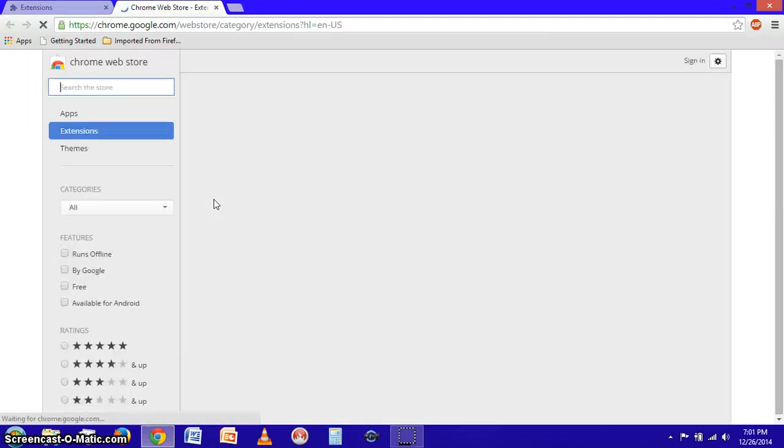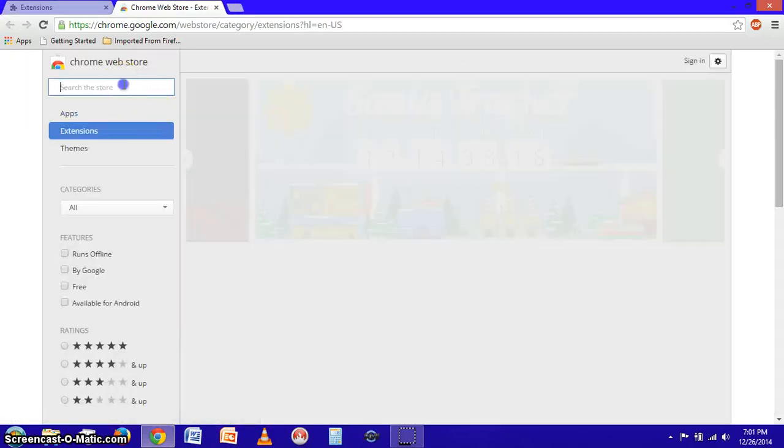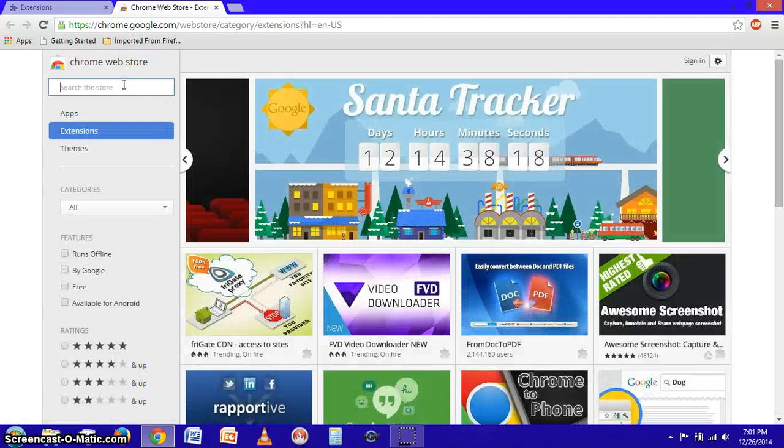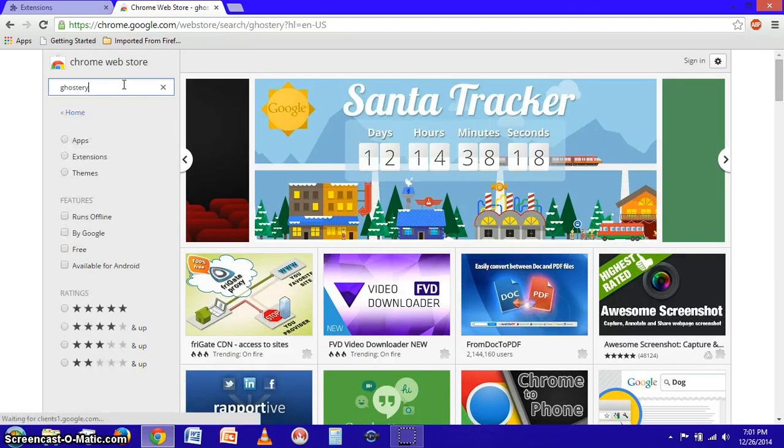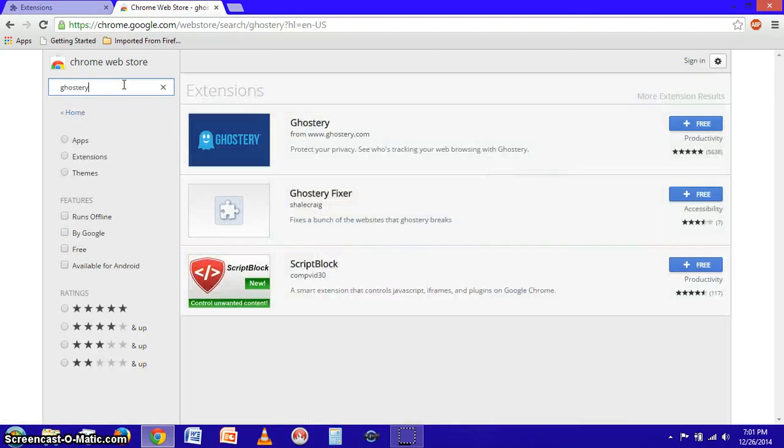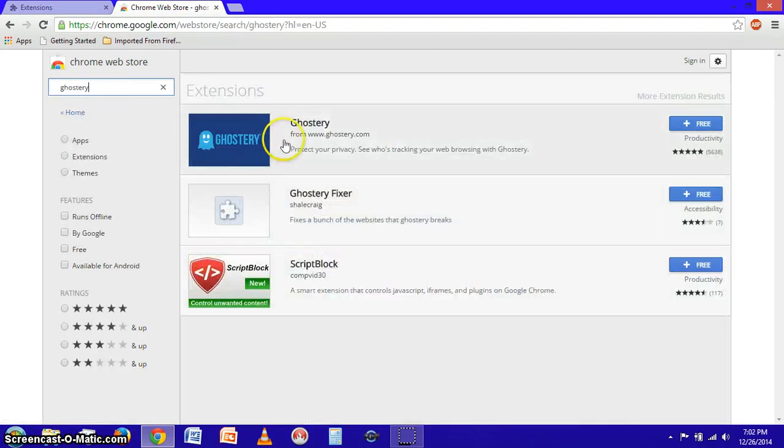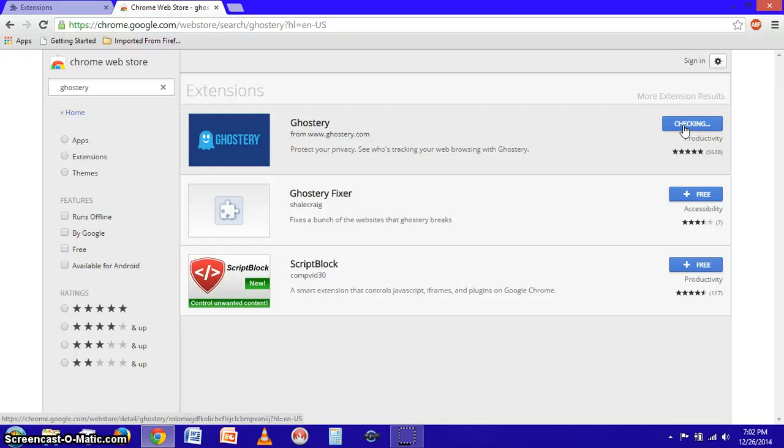We're going to scroll to the bottom and click get more extensions and up here we are going to search for Ghostery and there it is.